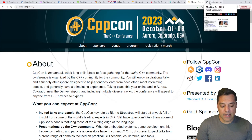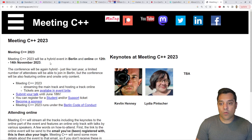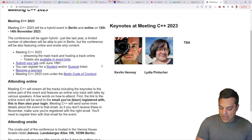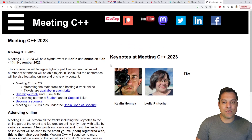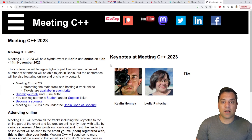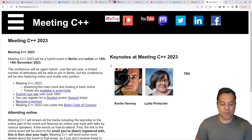Finally, kind of wrapping things up, there's Meeting C++ in November, which I believe is still accepting talks at this time — until June 18th. That gives you the timeline if you do want to give a talk at any of these conferences. Usually you have to prepare several months ahead of time to submit a talk.